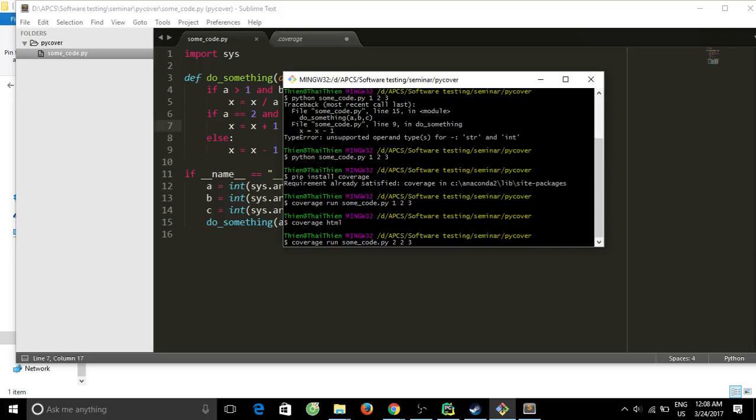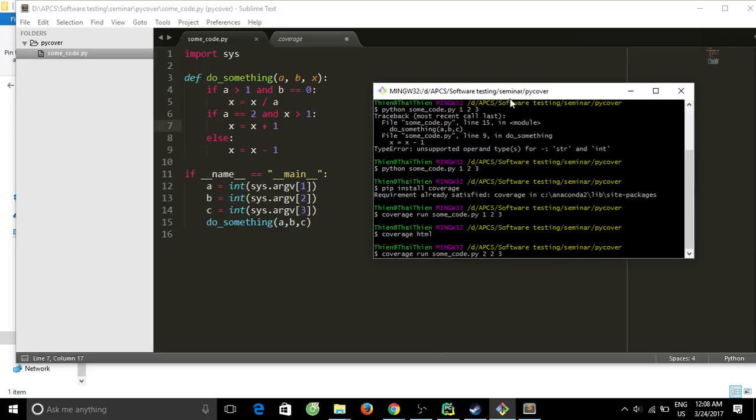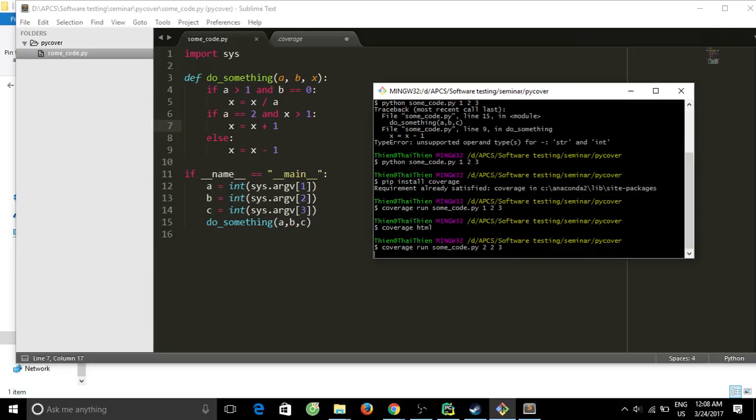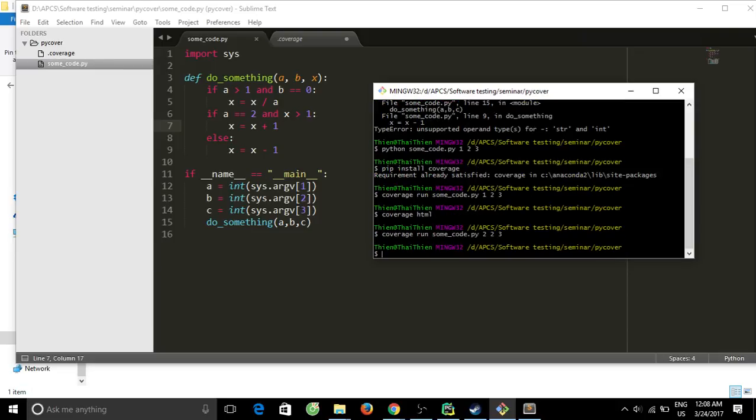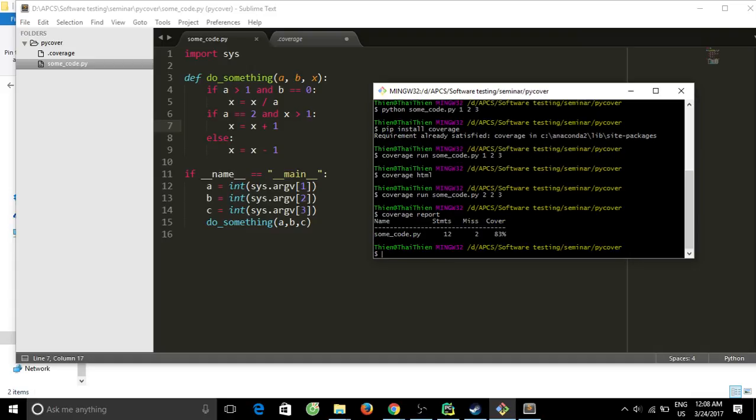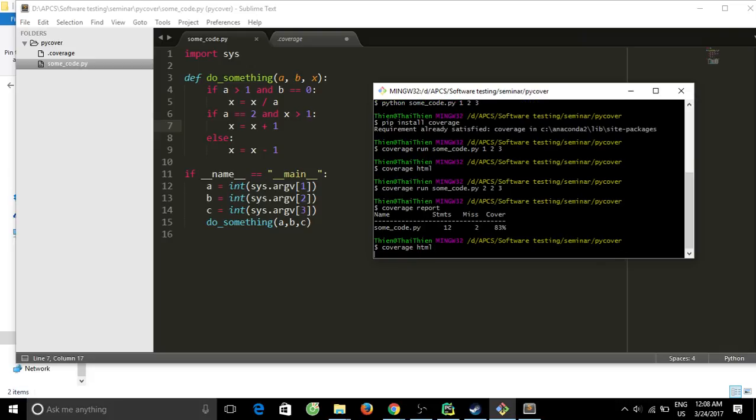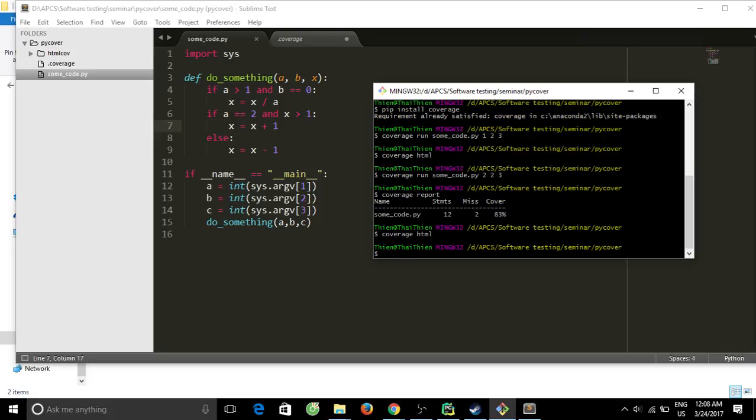And see what happens, a becomes 2. By the way, we can run the command coverage report to see a very brief report.